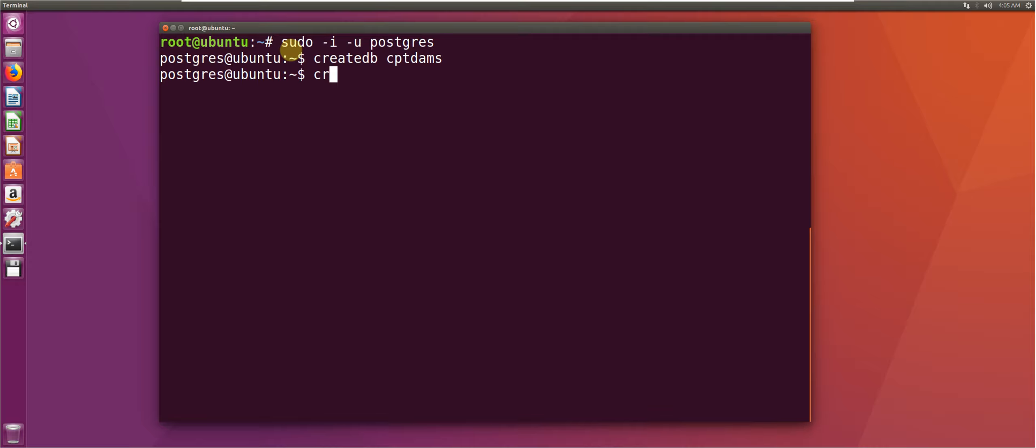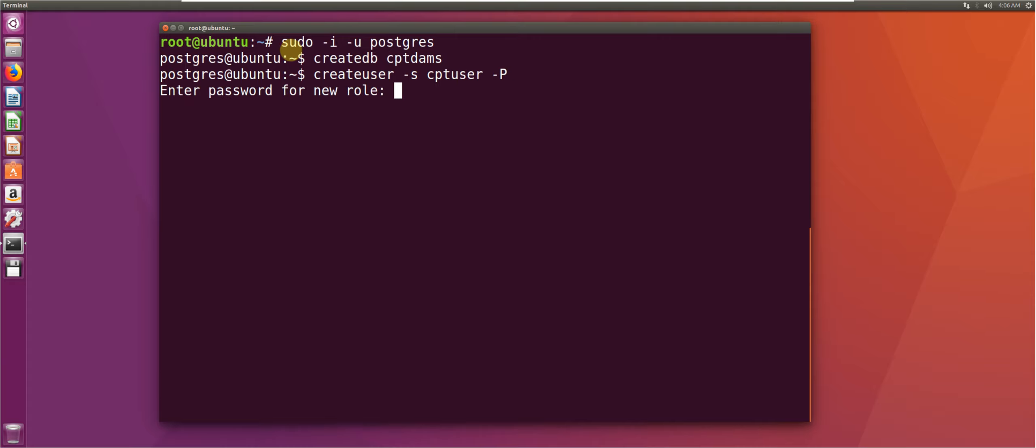We can call it anything, I'll call it CPT user, and then as a password I'm just going to use Postgres.